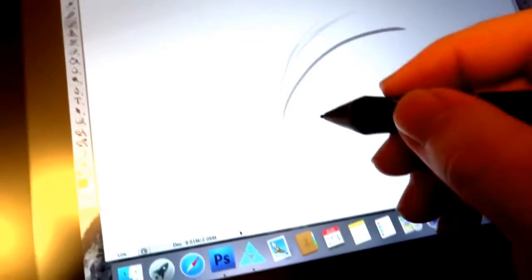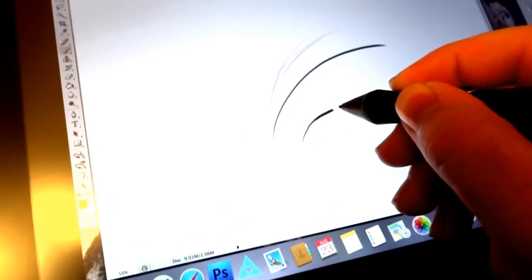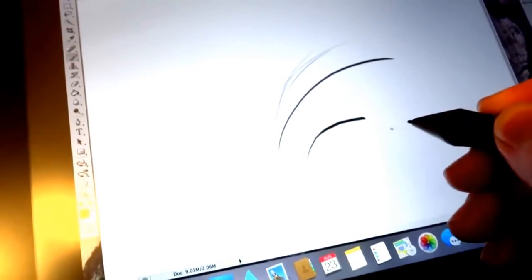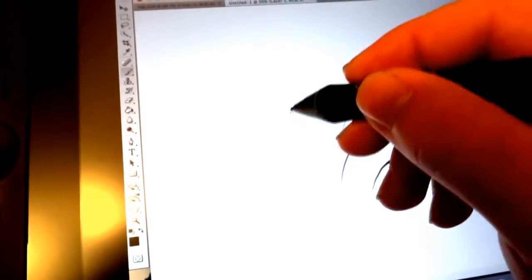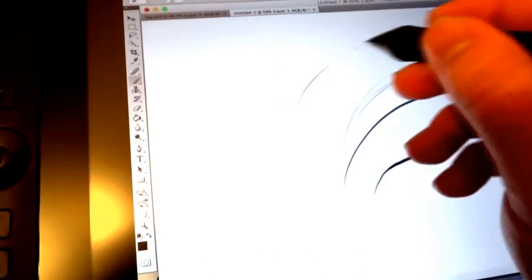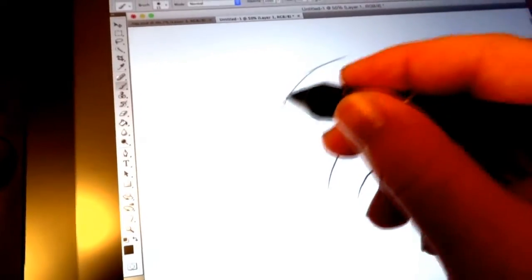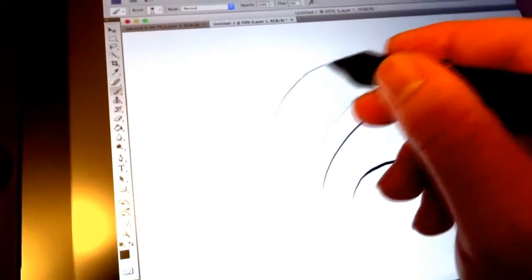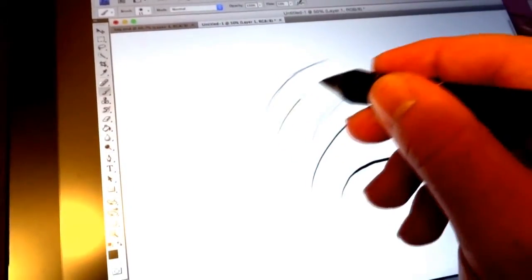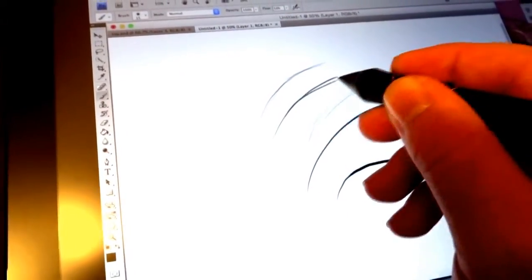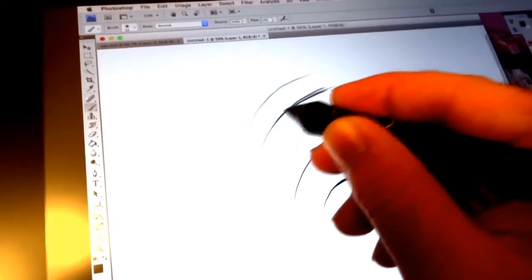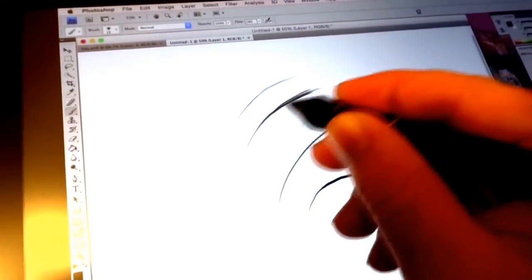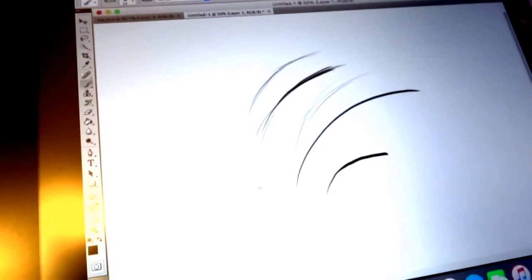You can either have it the harder you push down the bigger it gets or you can also have it set up where the lighter you press down the lighter the strokes are and the harder you press down the darker the strokes are and you get that overlay look kind of like an actual pencil.